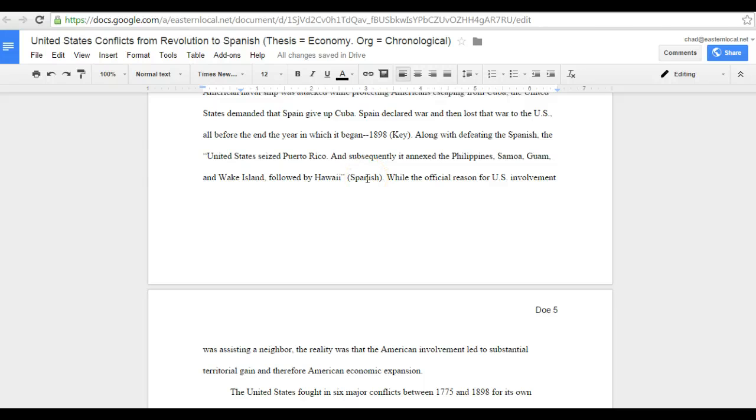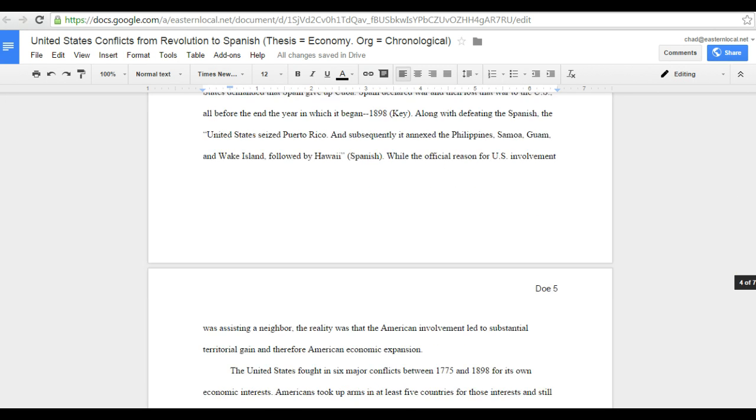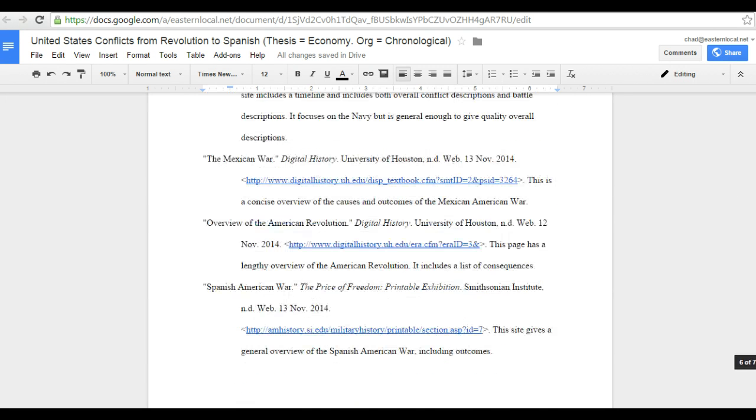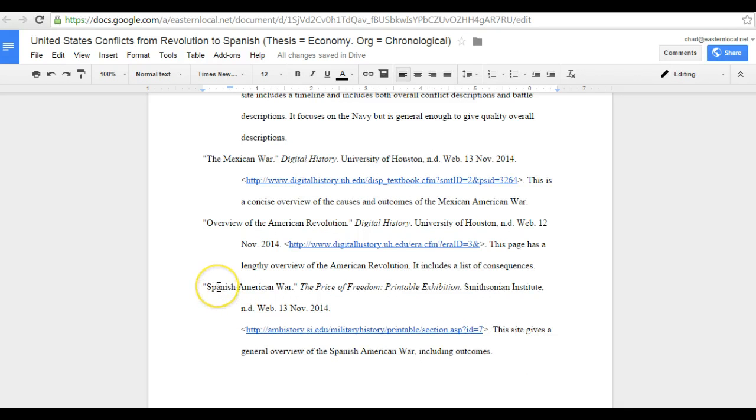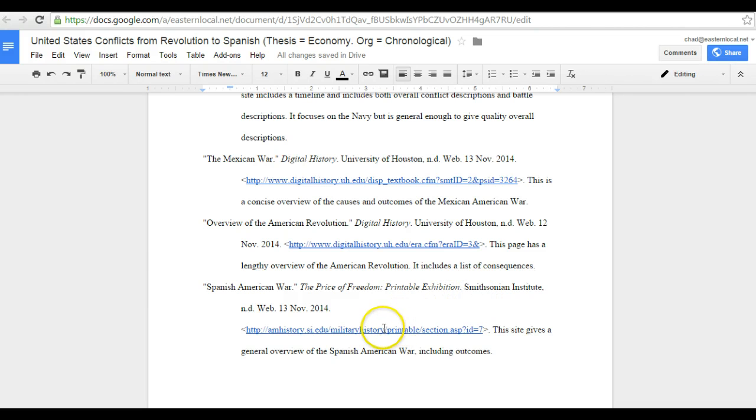I could now use this word Spanish, go down to the works cited page, find Spanish in the hanging indent, and know that quote came from the Smithsonian Institute's page that I could follow this link to.